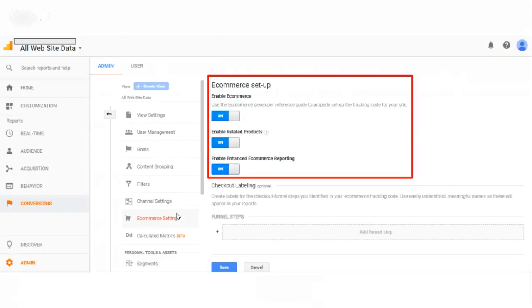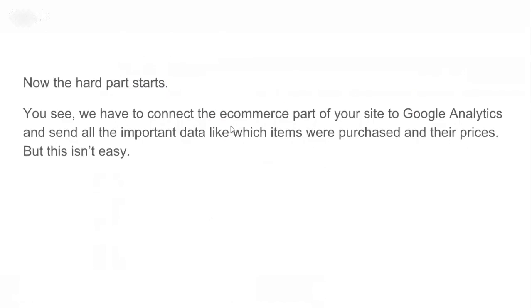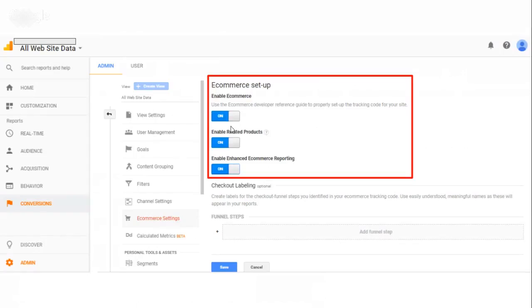In the e-commerce settings, you have to ensure that these are turned on. After this, you have to connect the e-commerce part to your Google Analytics, and there's a little bit of programming here which you need to speak to a developer for. You have to first set this up correctly and then talk to your developer to connect the store to your Google Analytics.